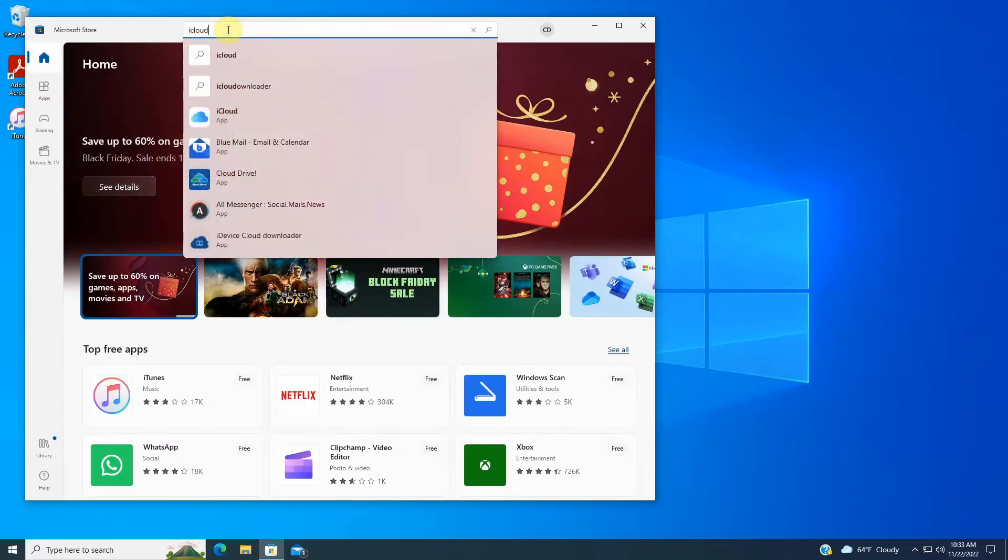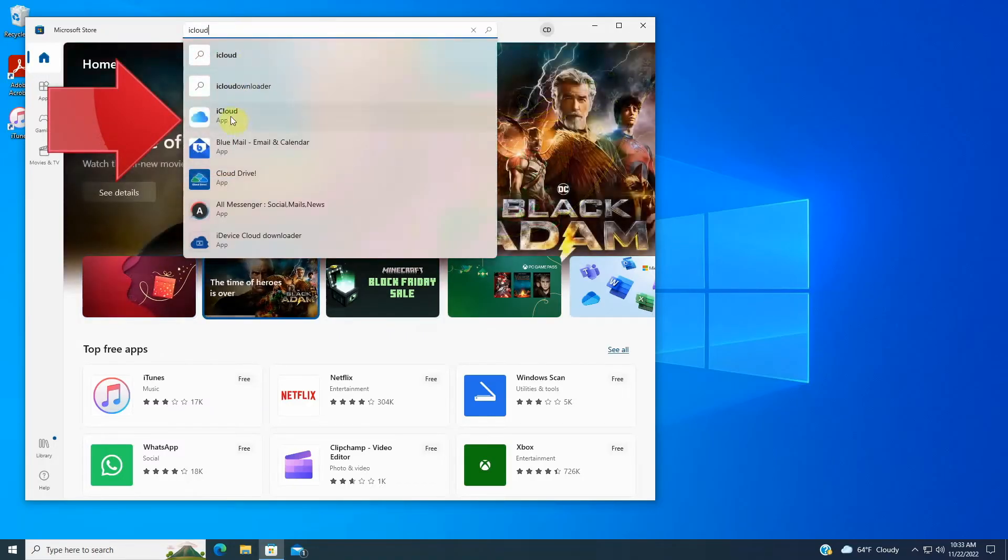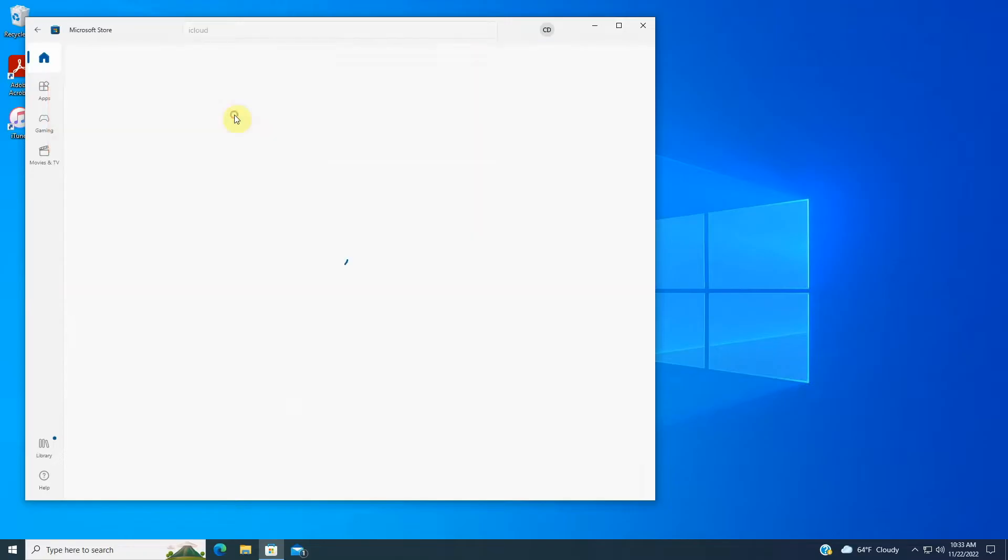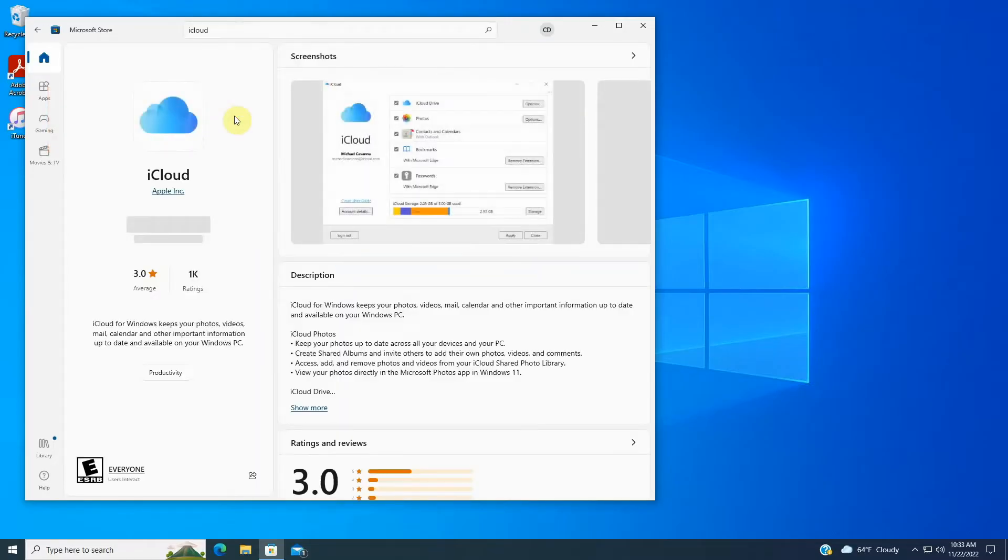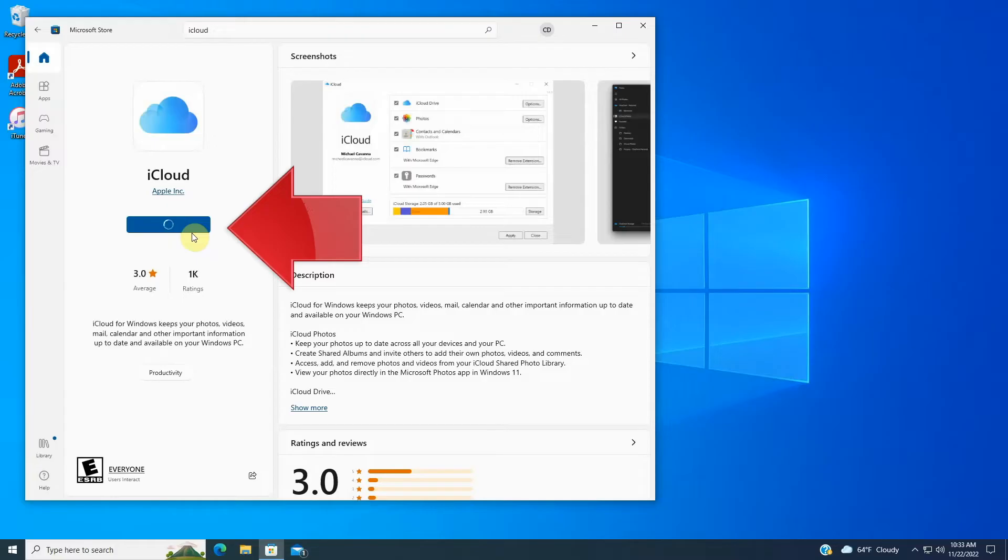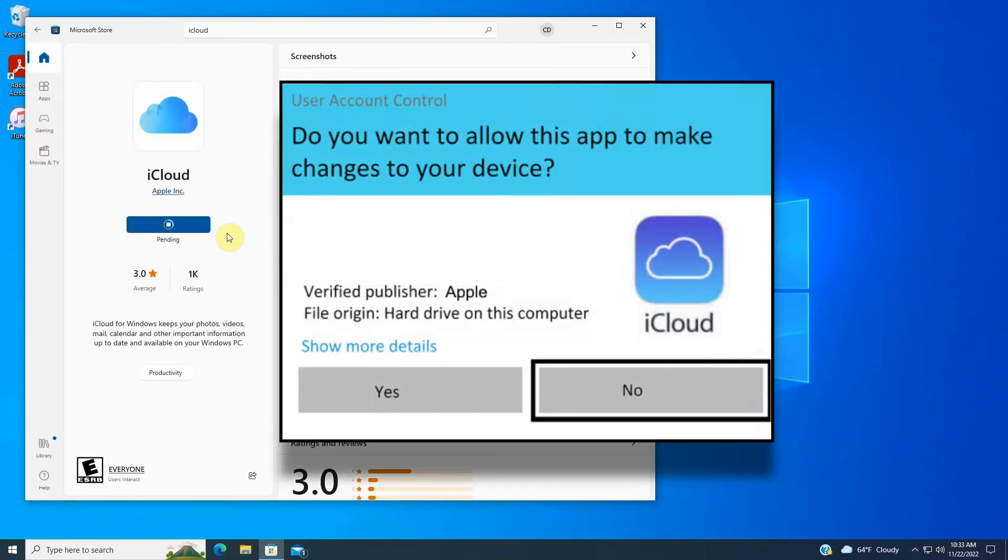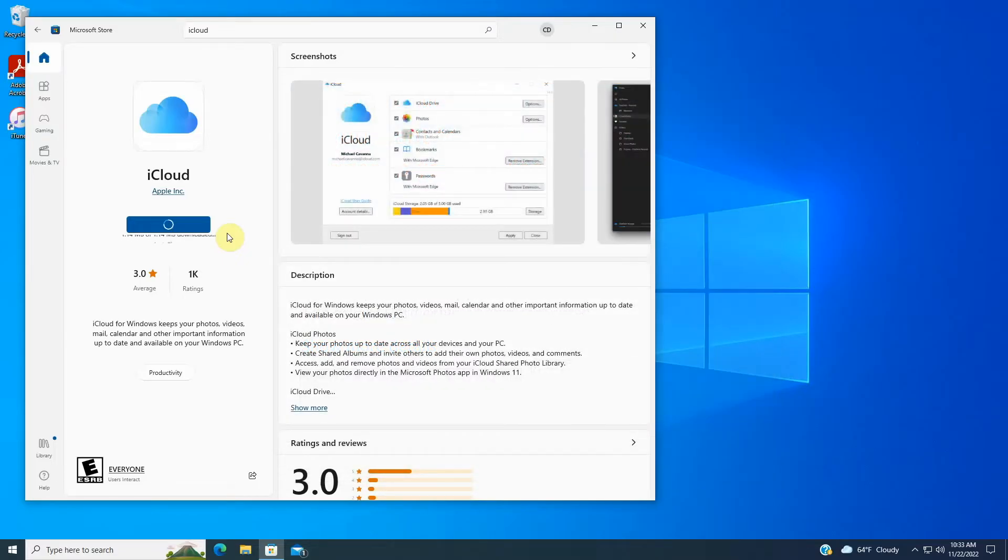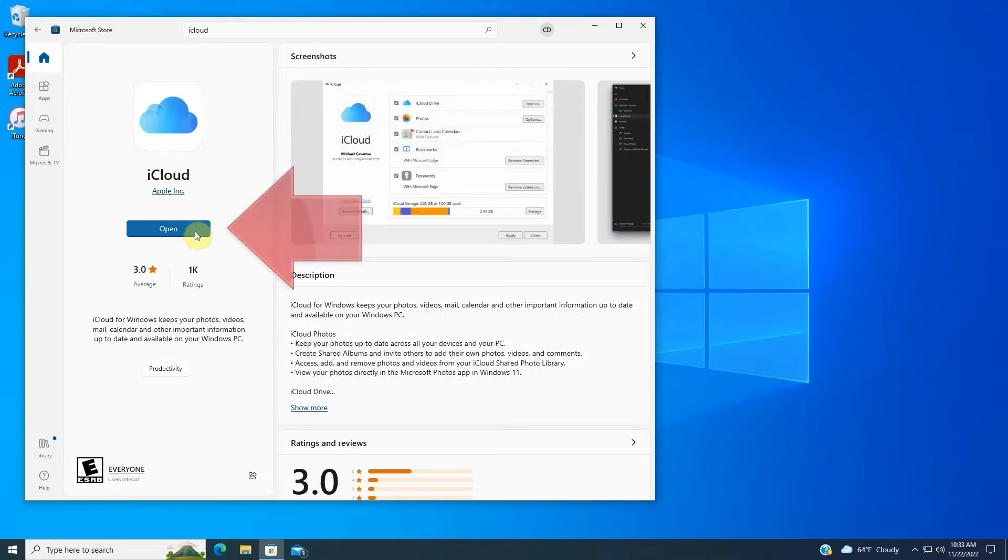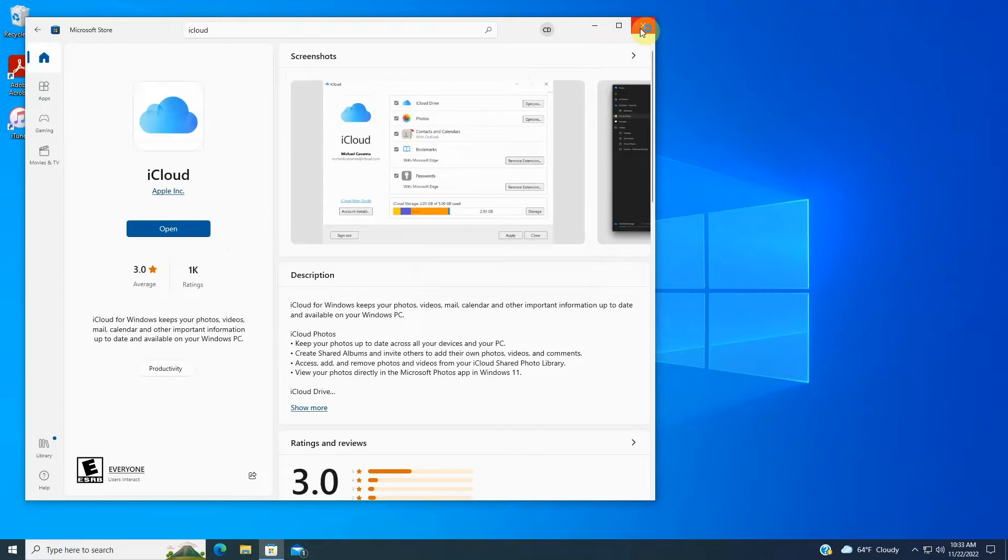You don't have to type the whole thing, just iCloud will do. Once you find it, click the Get button to download and install the iCloud app. It'll take a moment or two depending on your internet connection speed. If you're prompted for permission like this, go ahead and click Yes. When it's finished, the Get button becomes Open. Click Open to start the iCloud app running, and we can close the Microsoft Store window to get it out of the way.